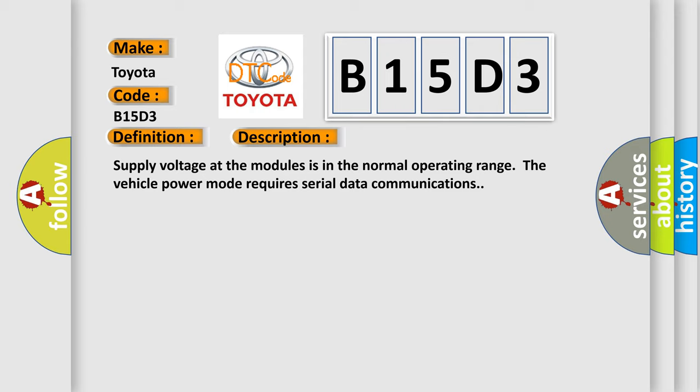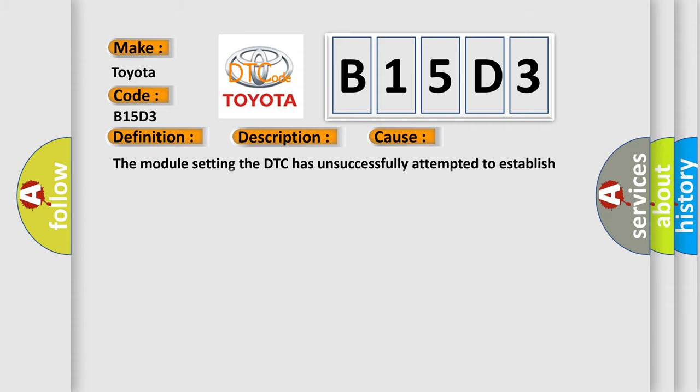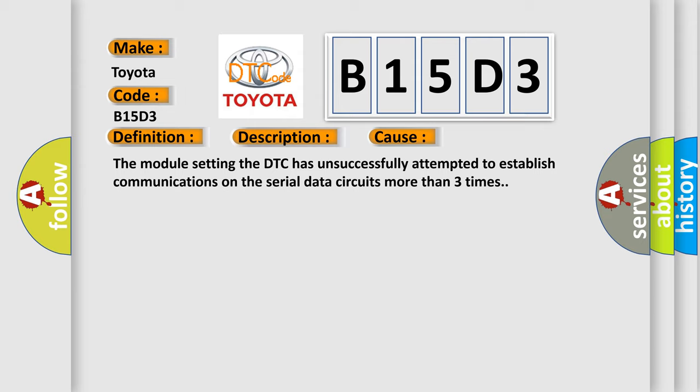This diagnostic error occurs most often in these cases. The module setting the DTC has unsuccessfully attempted to establish communications on the serial data circuits more than three times.